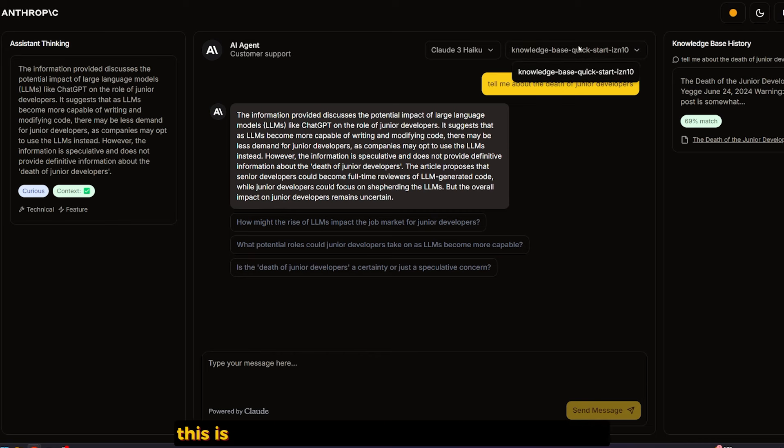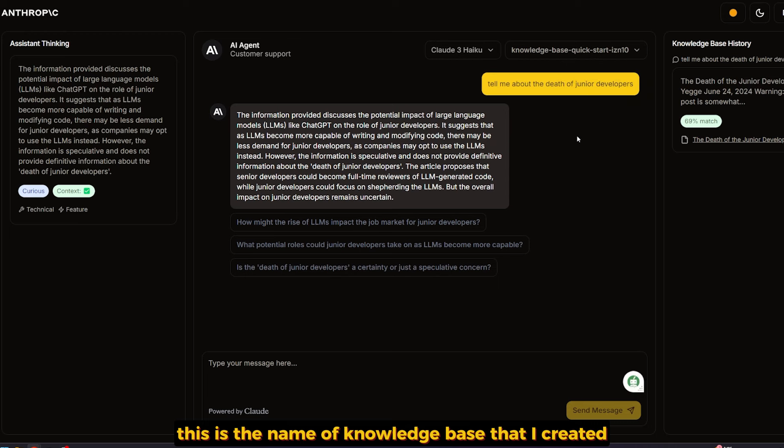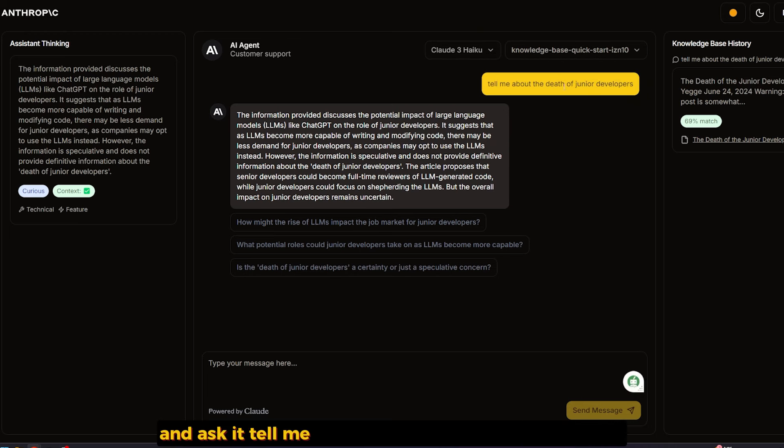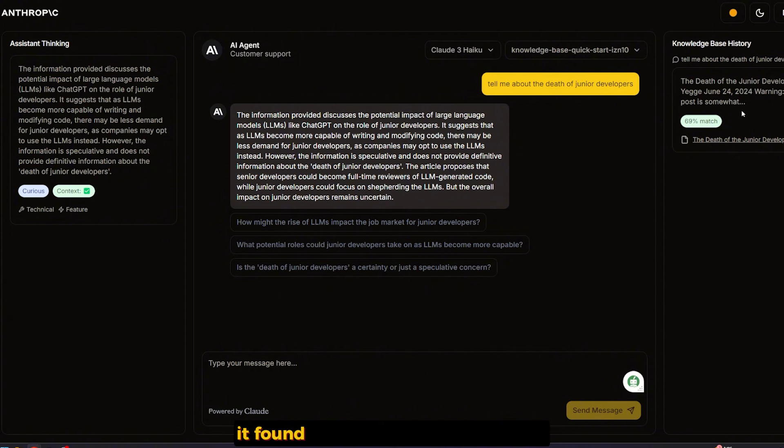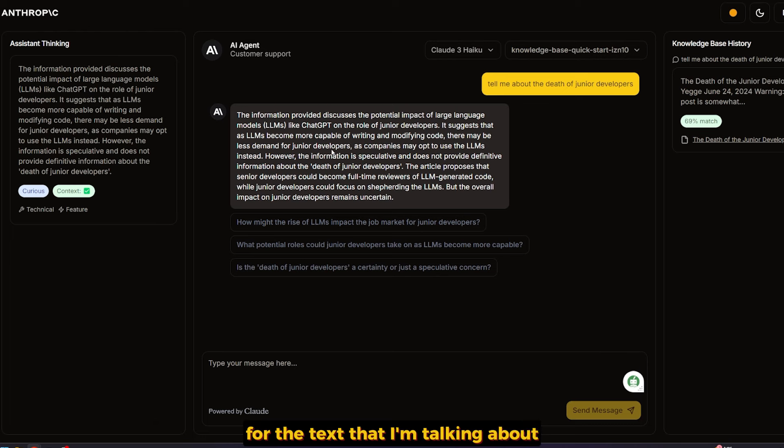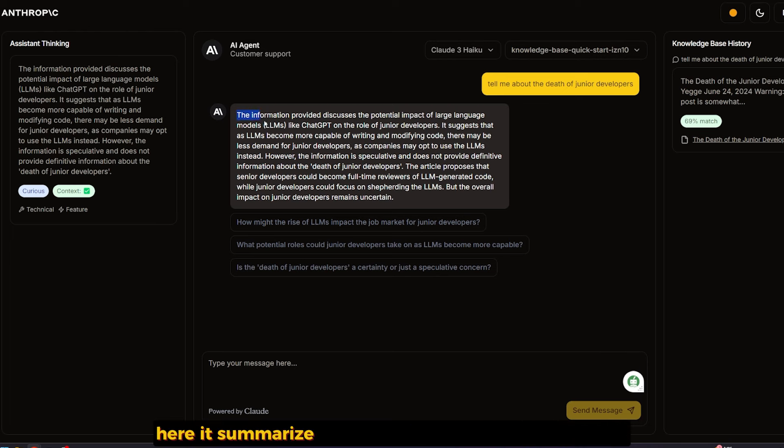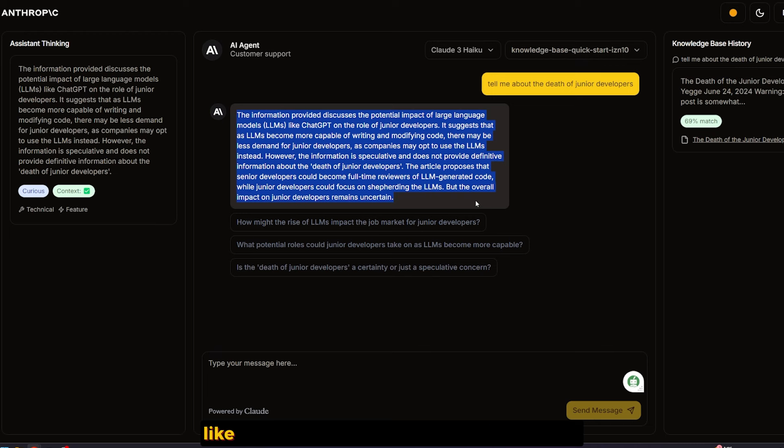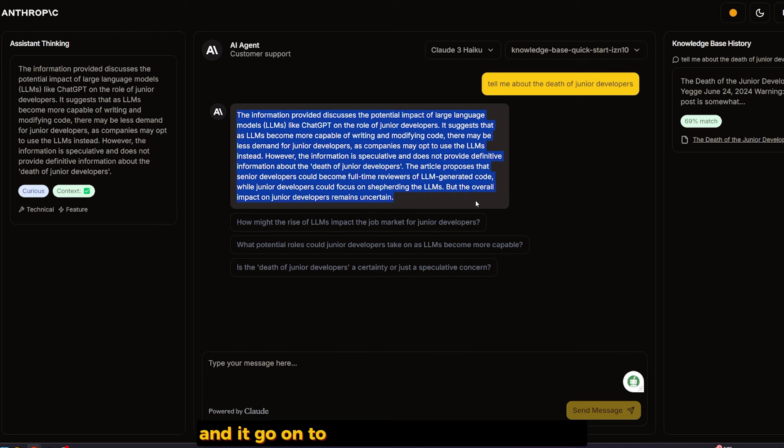Selected the knowledge base from there. You can have multiple knowledge bases. This is the name I created. Selected the model Haiku. Asked it: Tell me about The Disk of Junior Developer. It found a near match, like almost 70% match for the tickets I'm talking about. It summarized it.